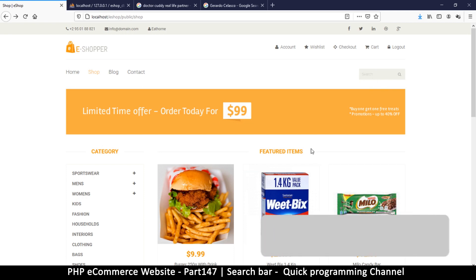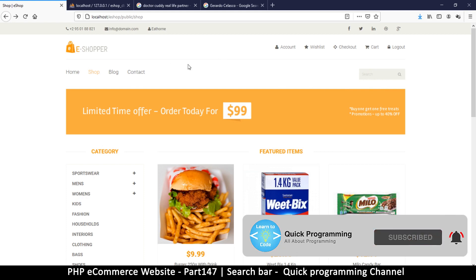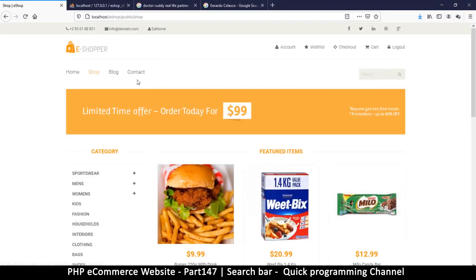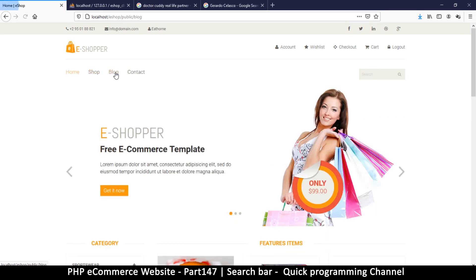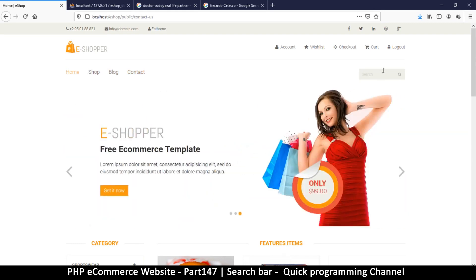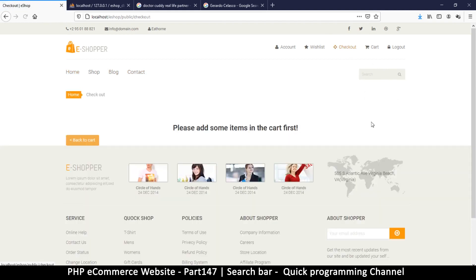So we have to create a search feature here. Also, on certain pages the search bar isn't really required. We really need the search bar on the home page and the shop page because we want to search for products. We don't need it on contacts, and on the checkout we still see the search bar, which doesn't make much sense.